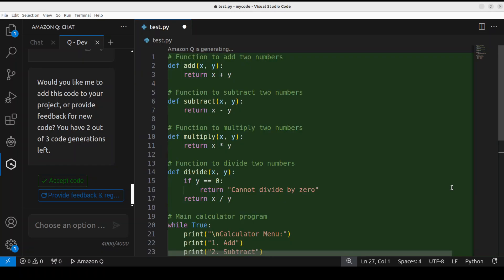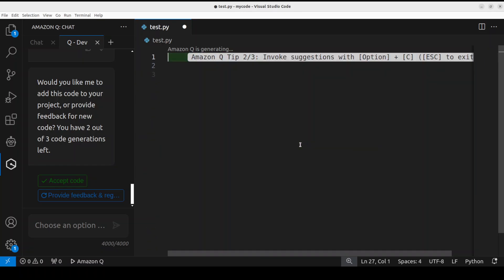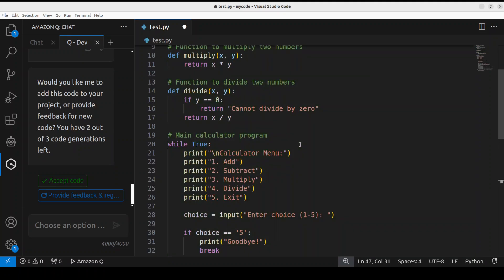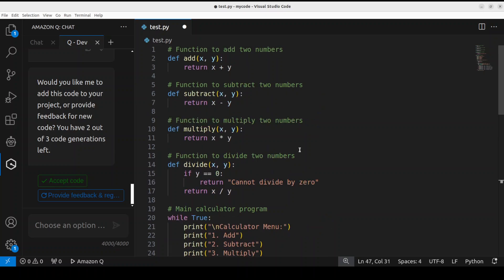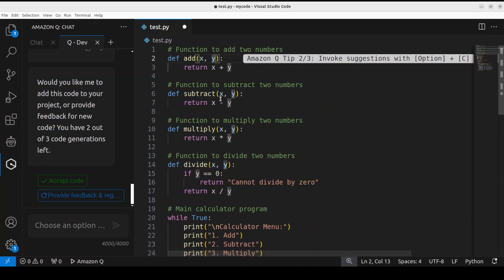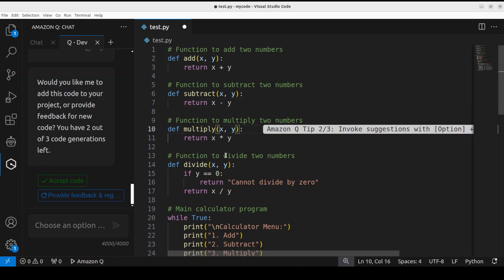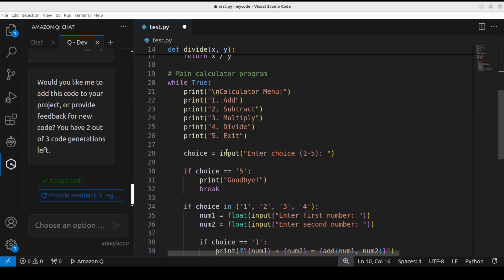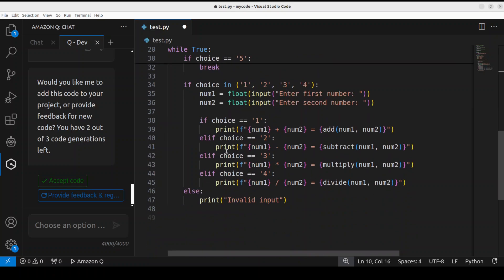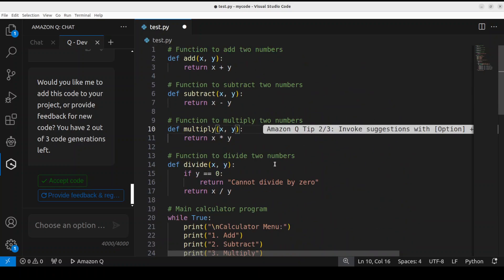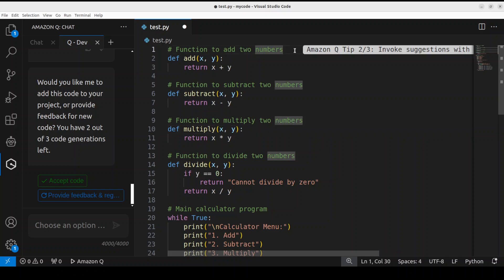There you go. How quick that is. It is still generating. So I'll just go here and say Enter, and it has given me this. So if I go up - add two numbers, subtract two numbers, multiply two numbers and all that stuff - and it has even given me the loop. The whole program is here.